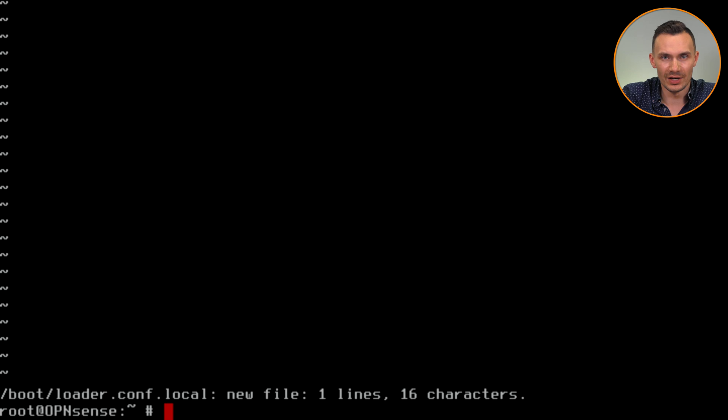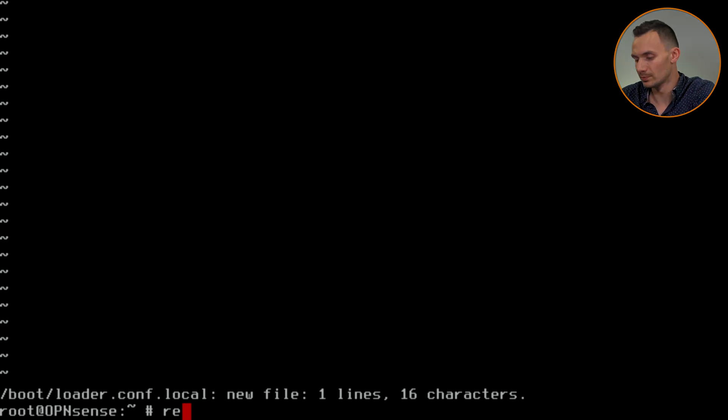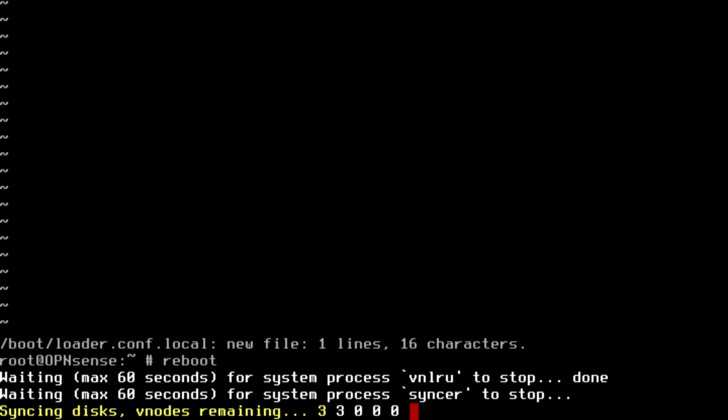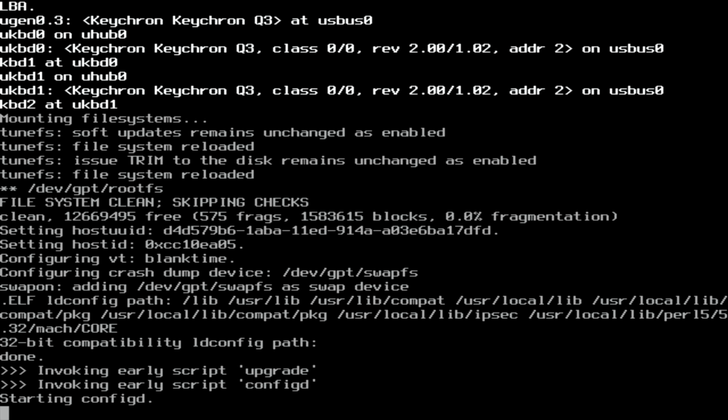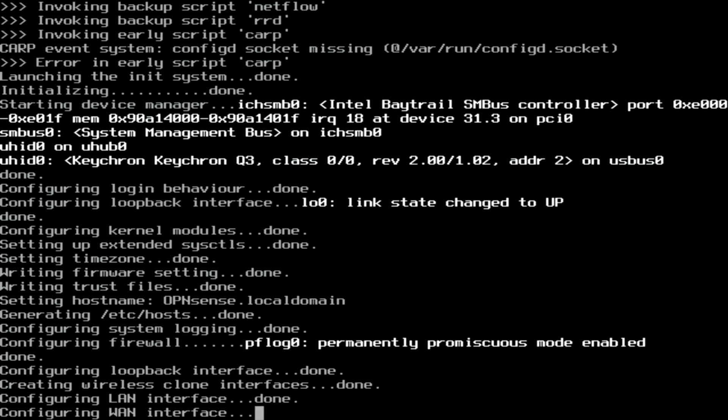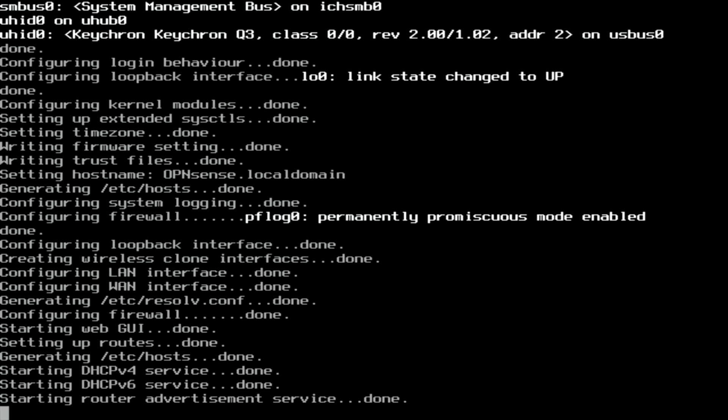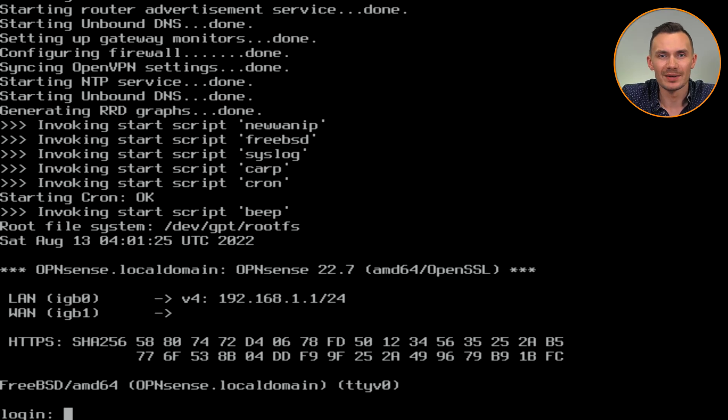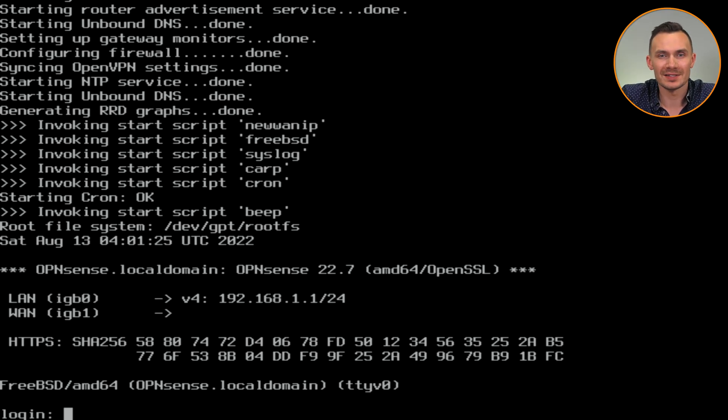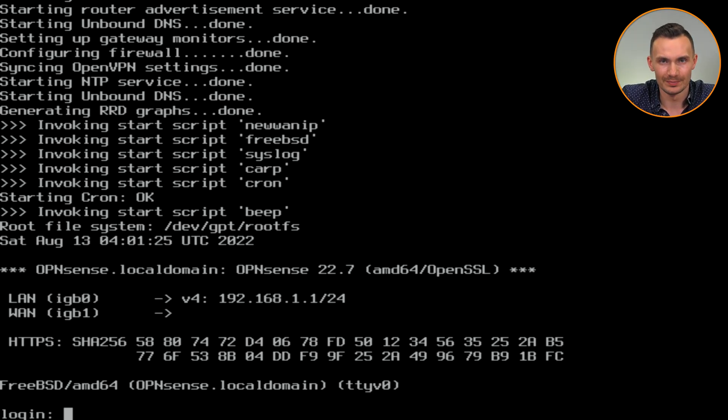Now that this is done, for good measure, reboot the system to make sure it works. As you can see, it booted successfully, and we're back at the console prompt to log in.